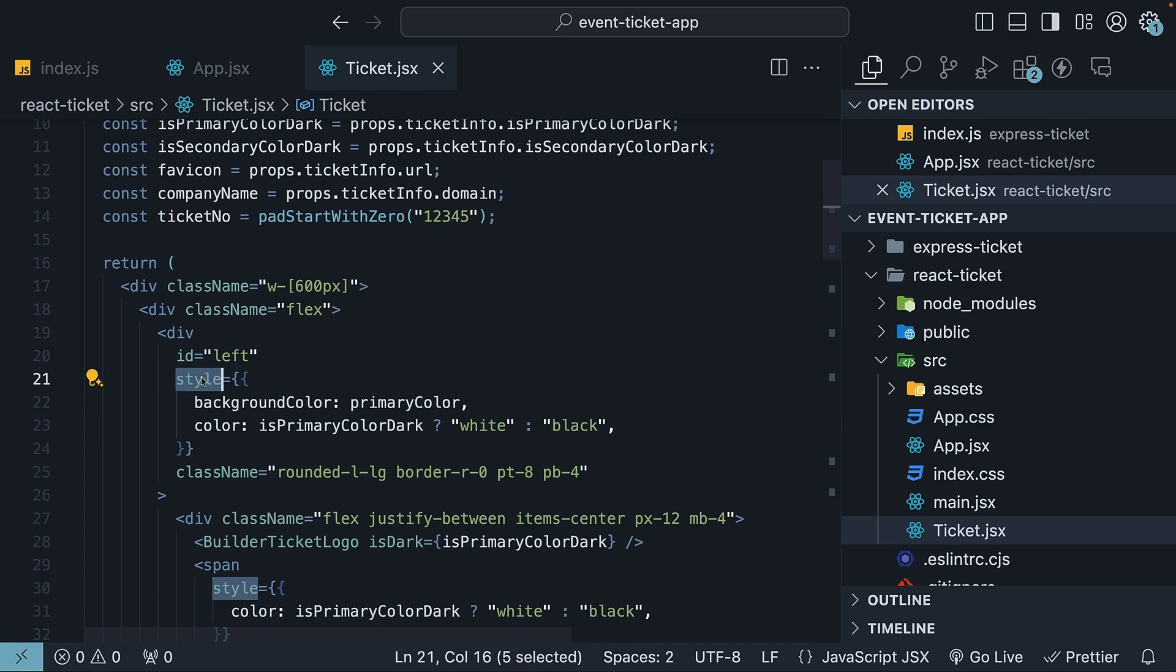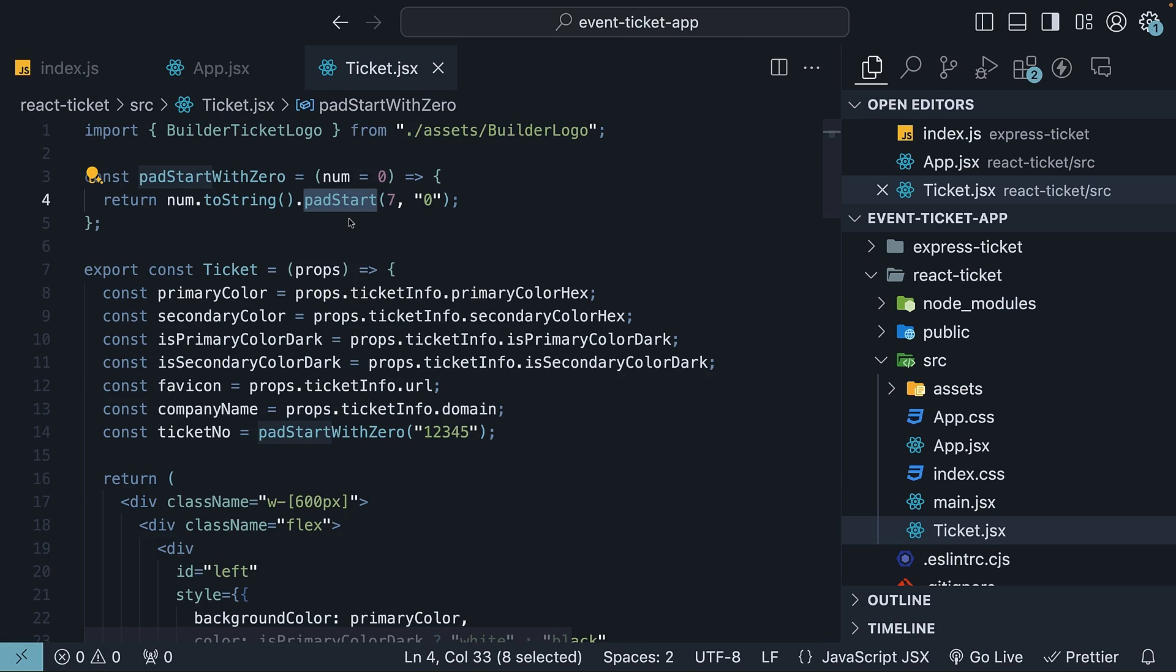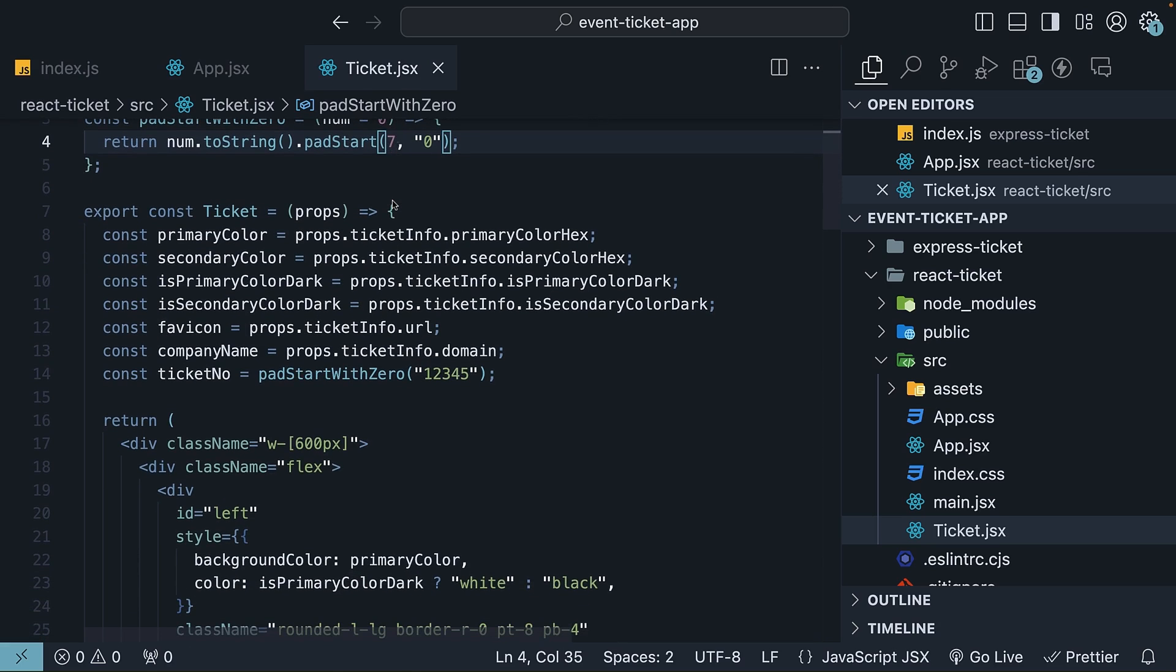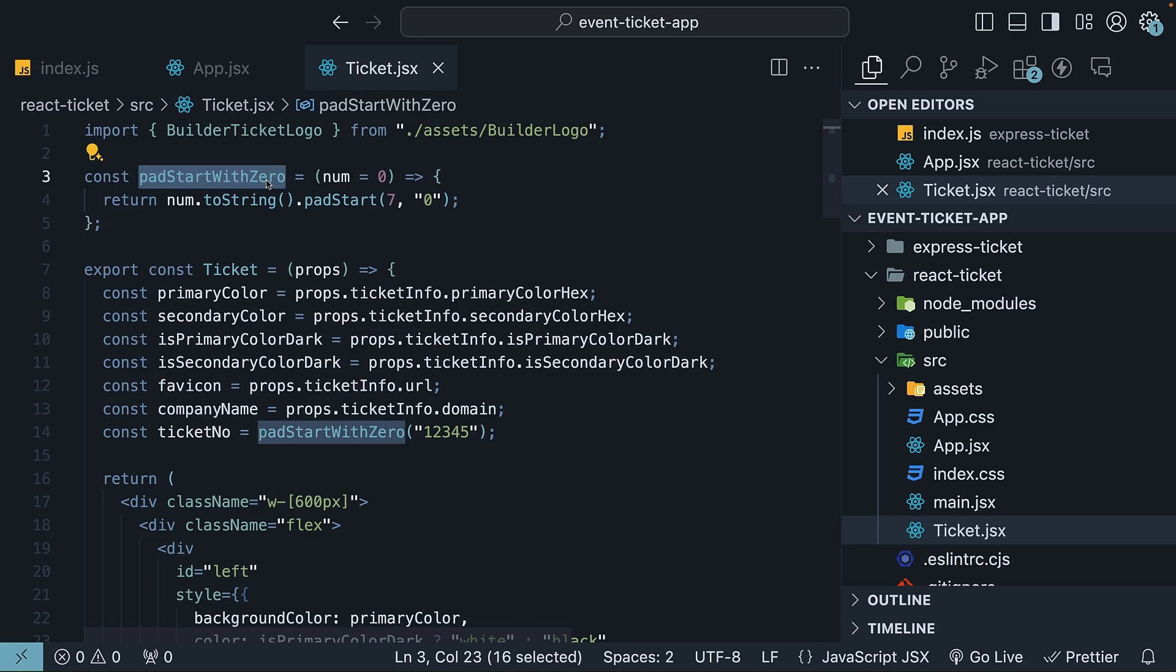Remember, progress is better than perfection. The second thing to highlight is the padStart method available on JavaScript's string type. In our case, we add extra zeros to the start of the ticket number to ensure it is seven digits long. Ticket numbers like one or two don't look as great compared to numbers with leading zeros. It also helps maintain consistency in the UI. It's a useful utility to keep in mind if you weren't already aware of it.